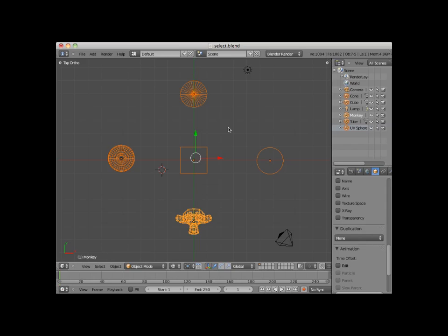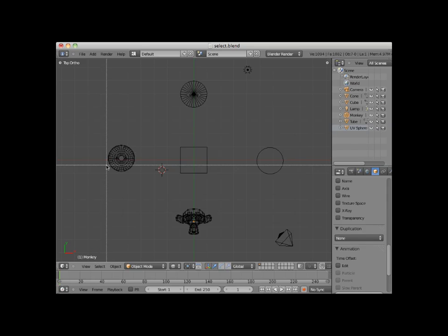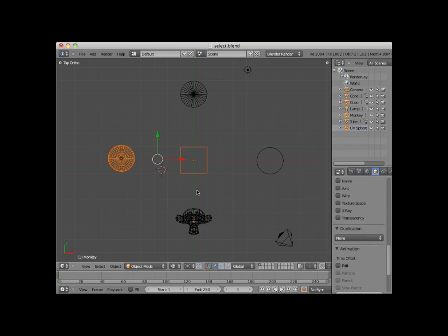I'll press the A key and deselect the objects. Notice that when using the box select, any object that is even partially in the box is selected. For instance, I will partially box select the UV sphere and the cube. I'll press the A key to deselect everything.